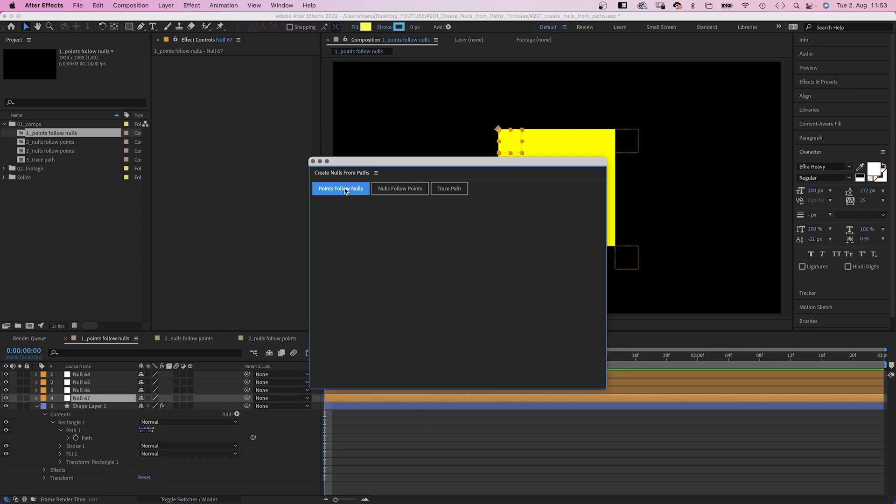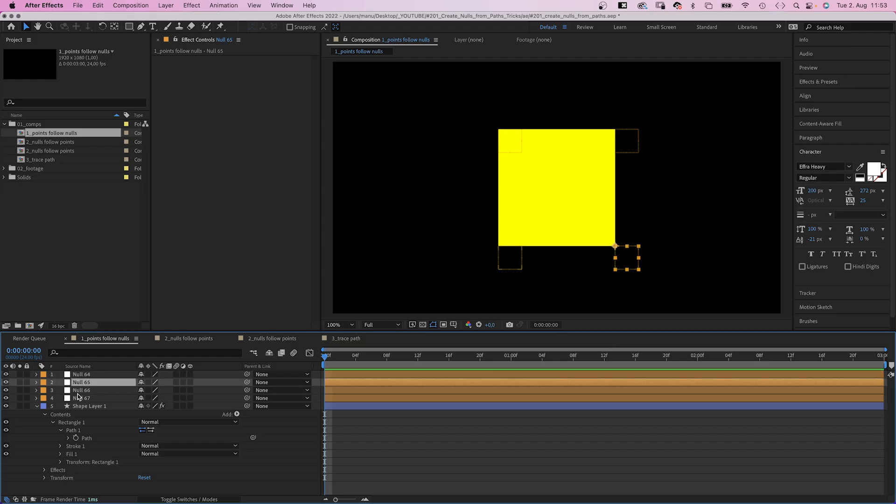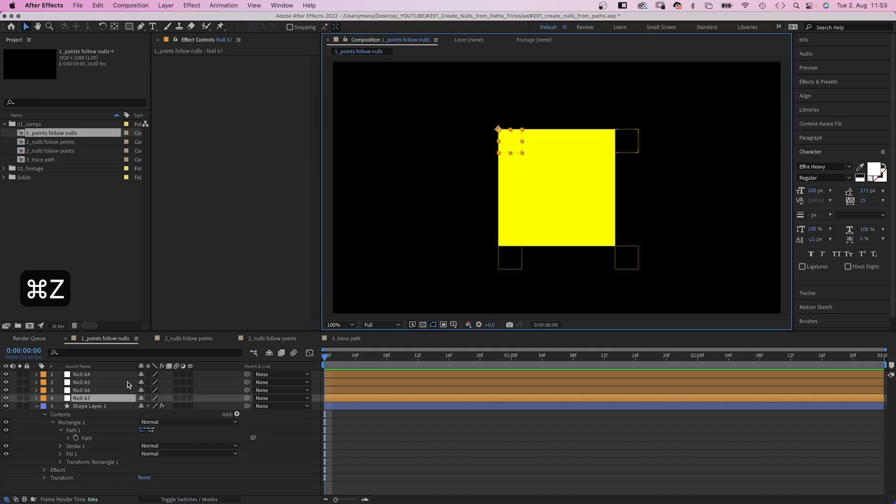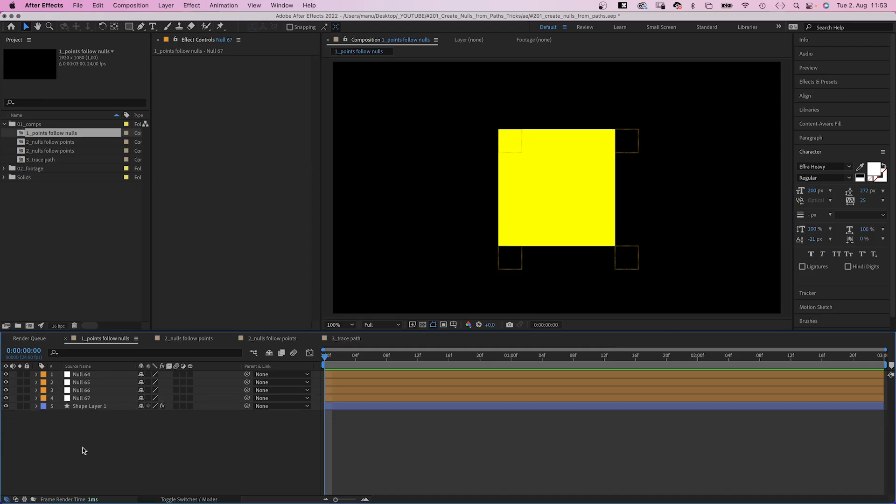The first one, points follow nulls, adds a null object for each point of the shape. By animating the positions of the null object, you can change the shape of the shape.